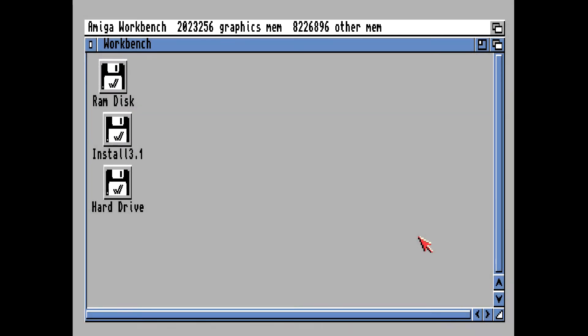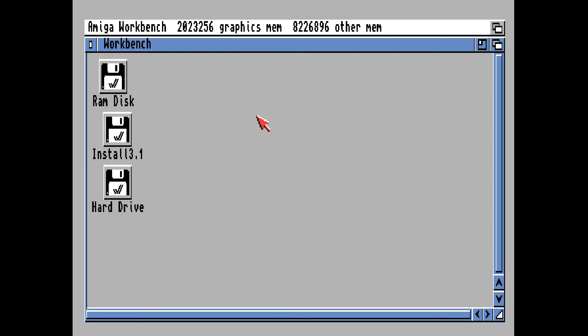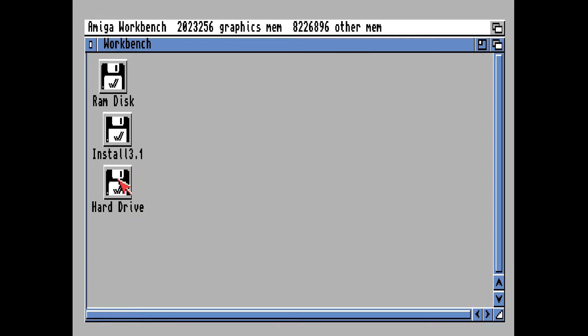Alright, the first thing you want to do is load up the install disk in the Amiga emulator. You want to make sure that your compact flash card comes up—it's been formatted, prepped, partitioned, and formatted so it's ready to go. So we double-click on the install disk.